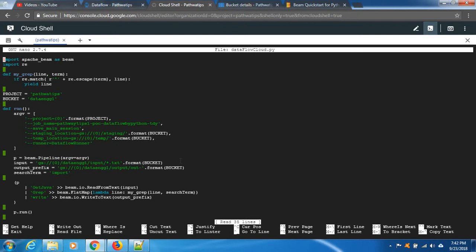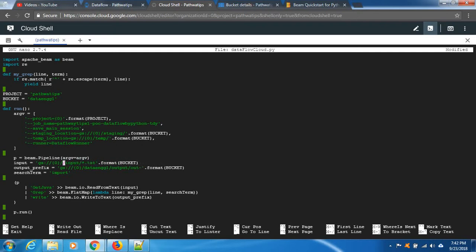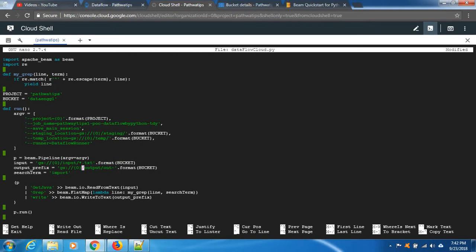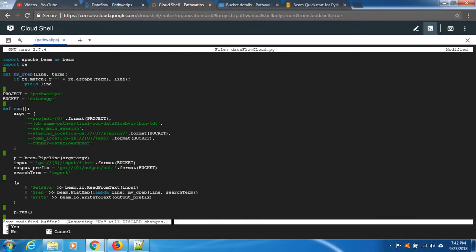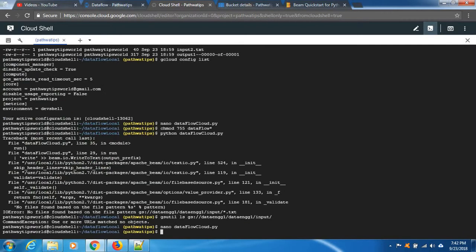How to remove it? Go to the path. Same output path also, remove this bucket name. And control X, yes, enter. Now run it.